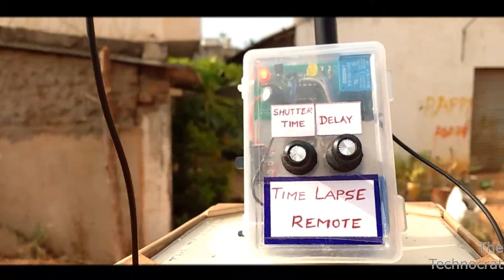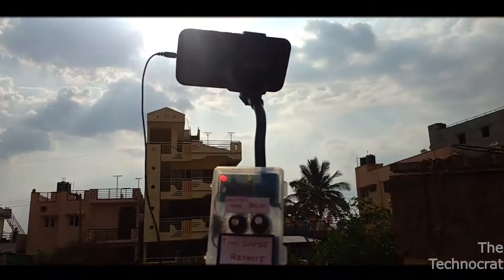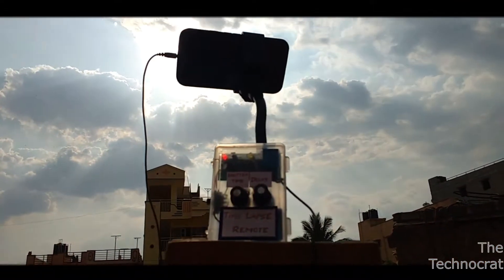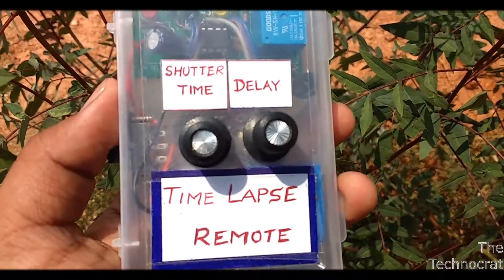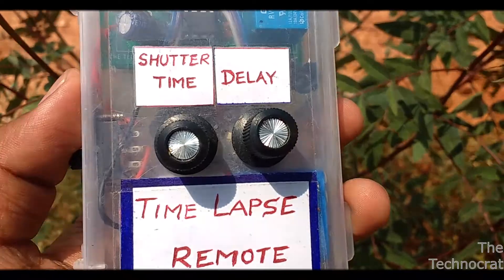So in this video let's find out how to shoot time-lapses using smartphone and how to make a time-lapse remote for your smartphone camera.